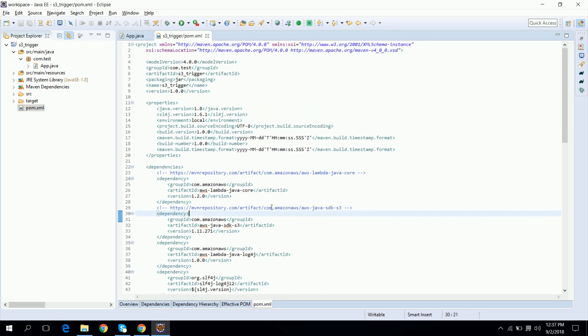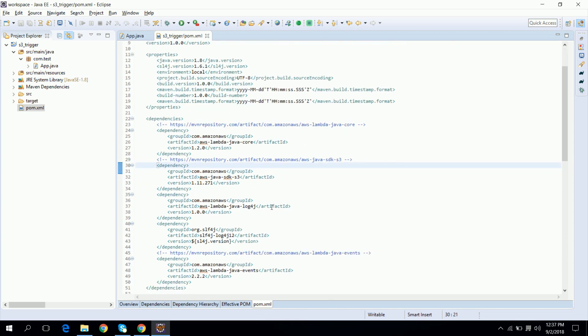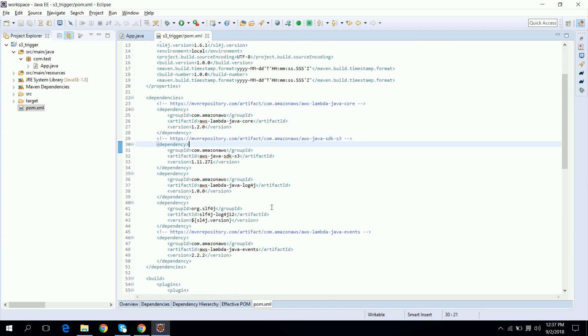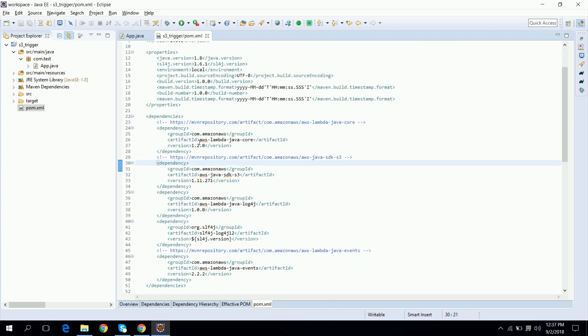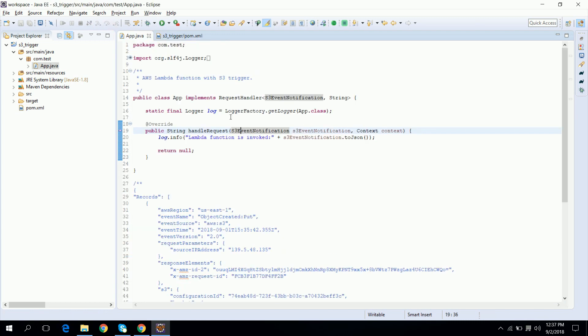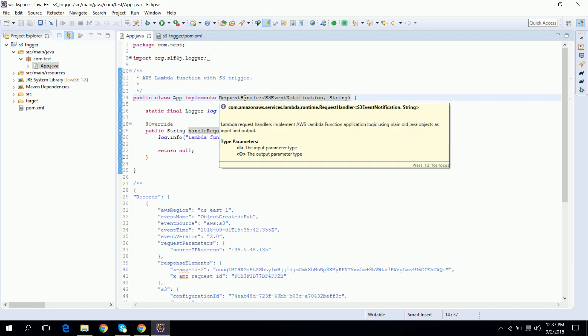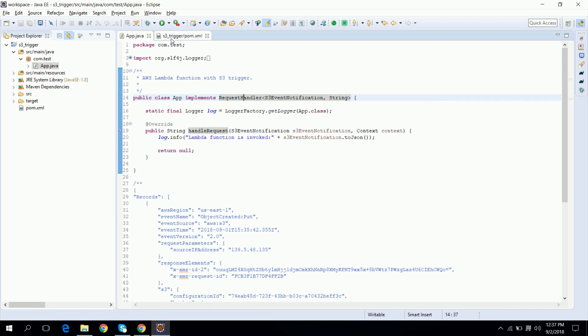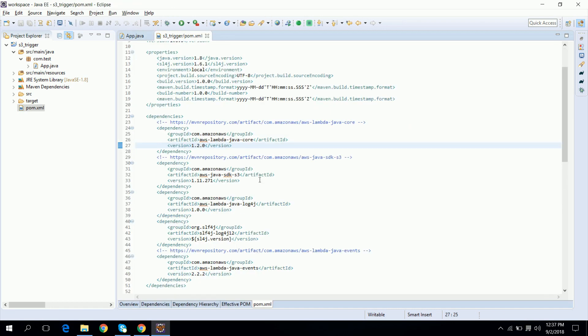This is the pom.xml which we are using in our project. So it has the following dependencies. First one is aws-lambda-java-core, this is the main dependency which we are using to create our Lambda function using Java. It has the interfaces like RequestHandler or RequestStreamHandler.